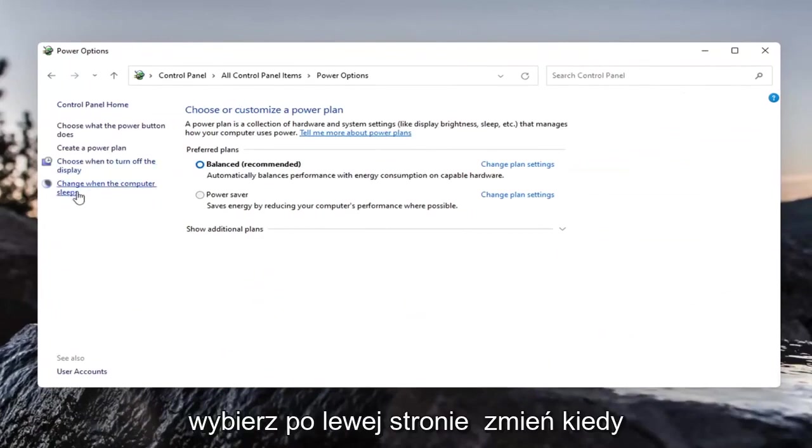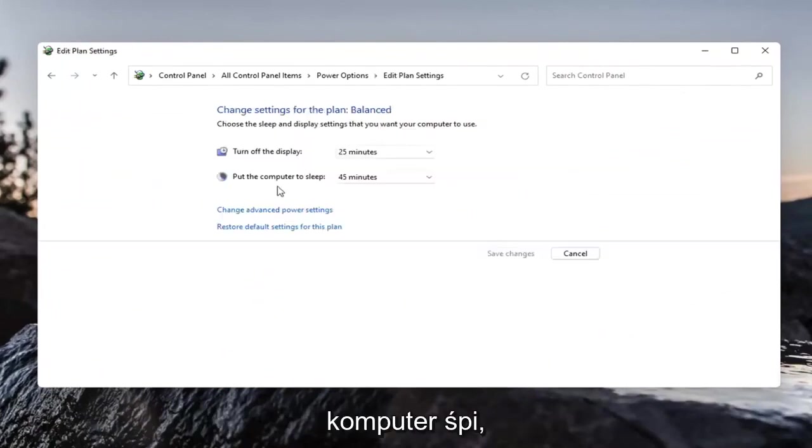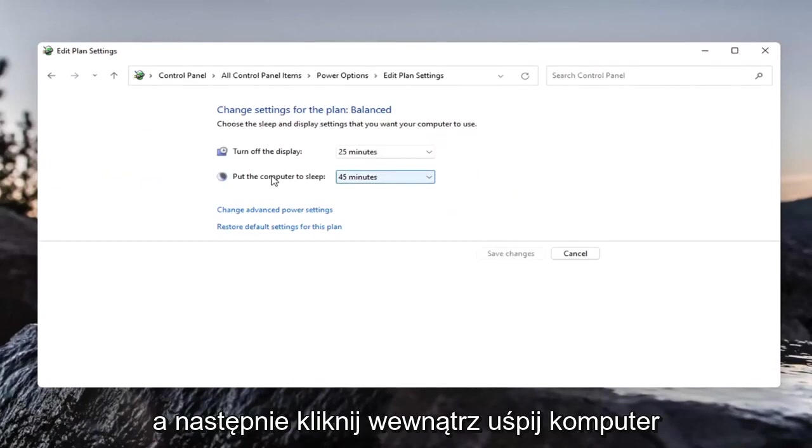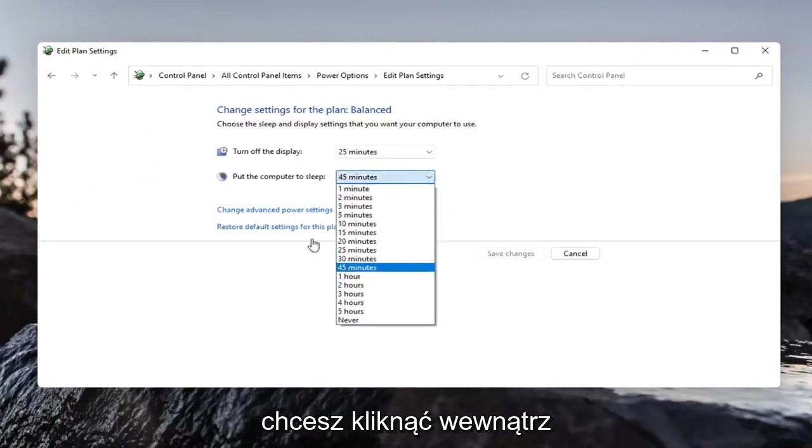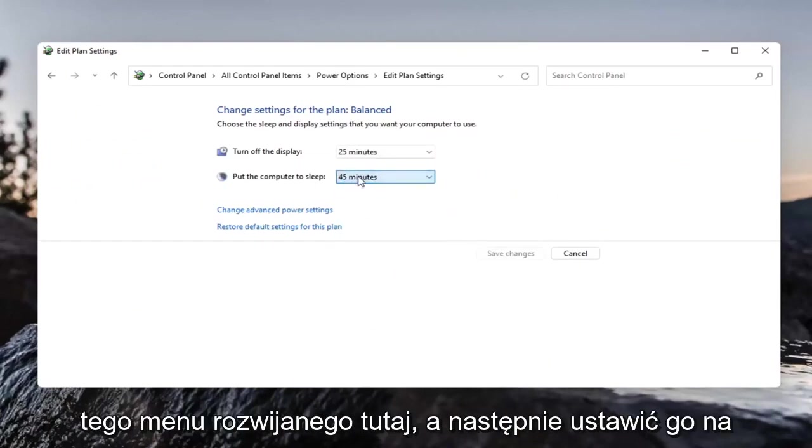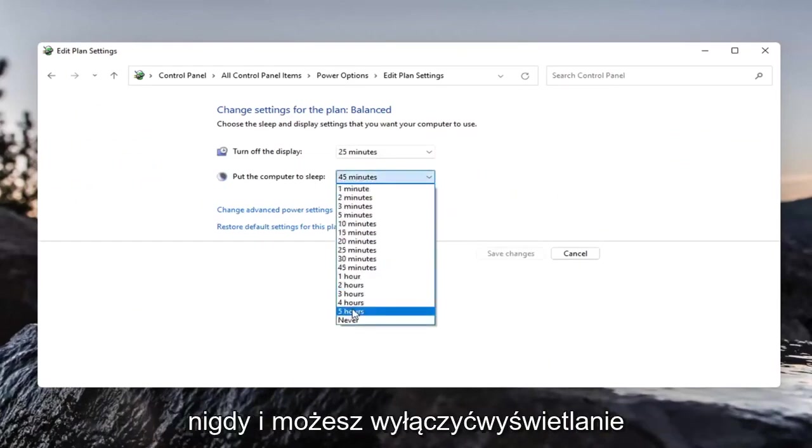Select on the left side change when the computer sleeps and then click inside put the computer to sleep. You want to click inside this dropdown here and then set it to never.